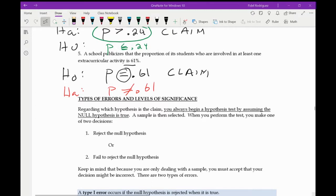Let me check in — are we doing okay so far? Does this make sense in terms of how to identify the claim and then which is the null and which is the alternate? Thumbs up — yes, we're good. Awesome, perfect.